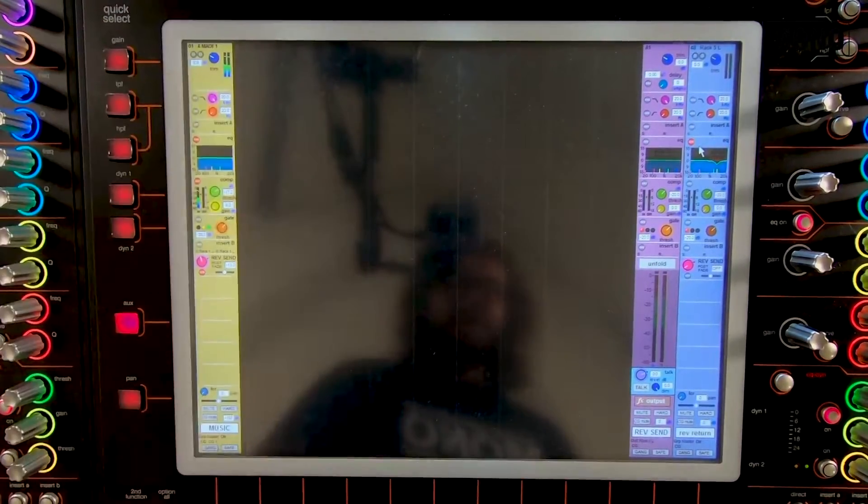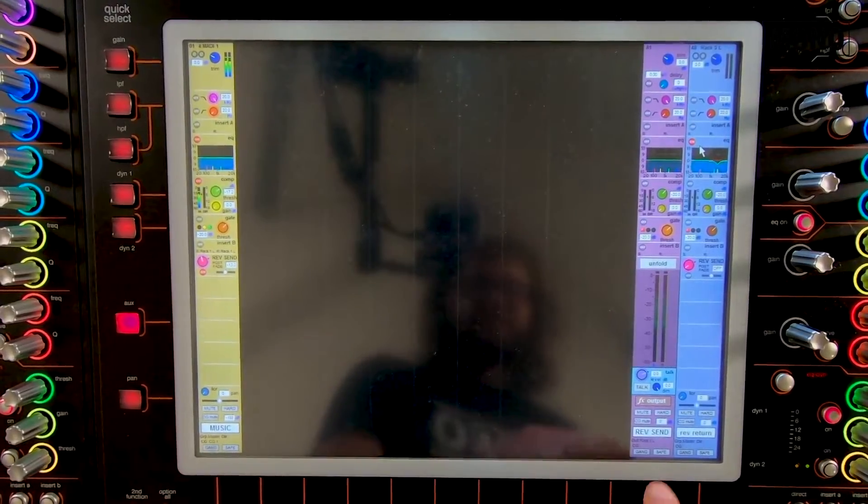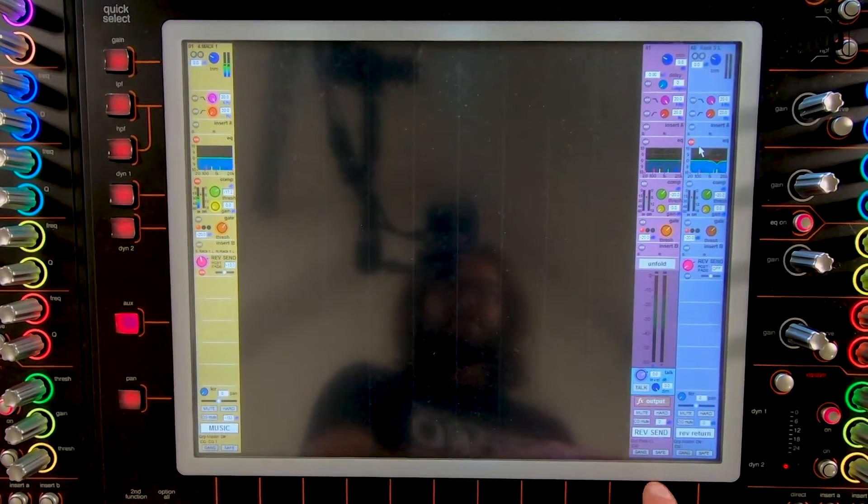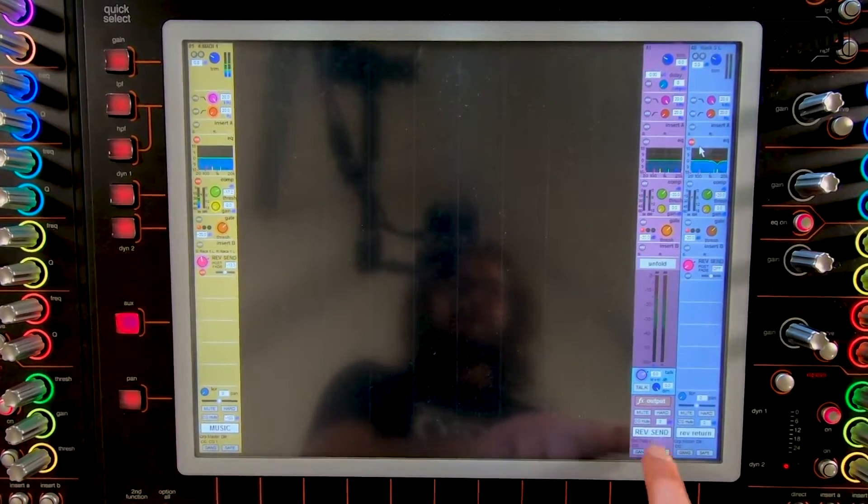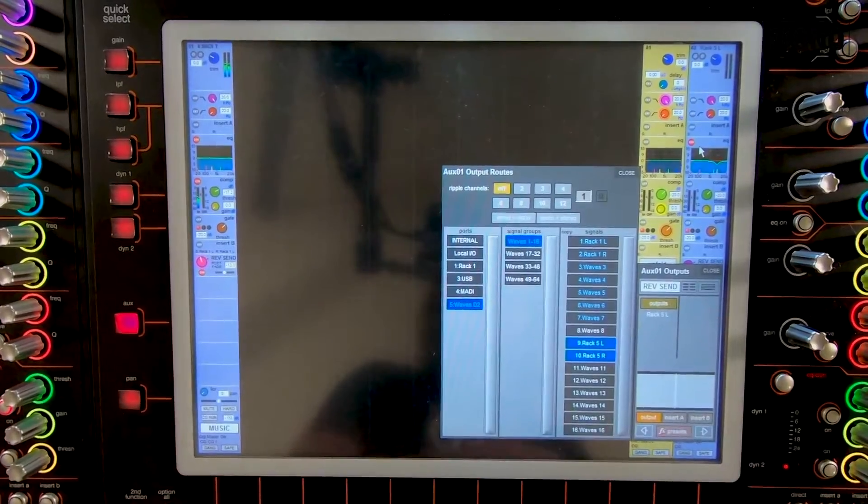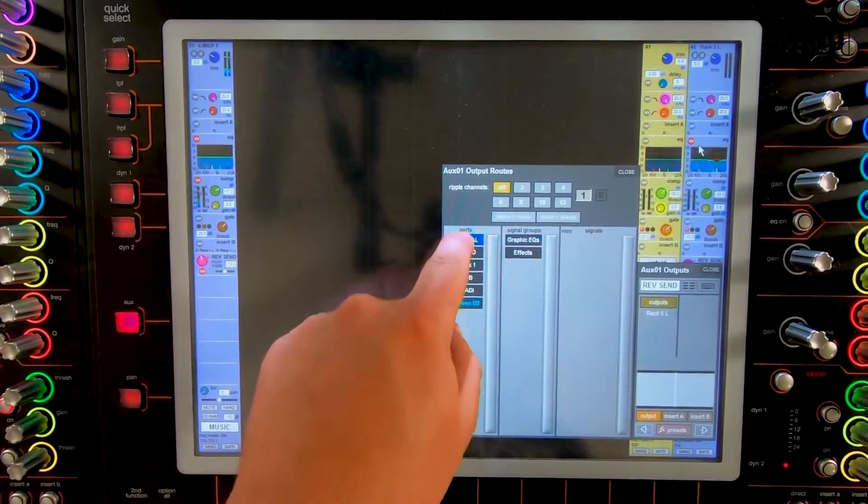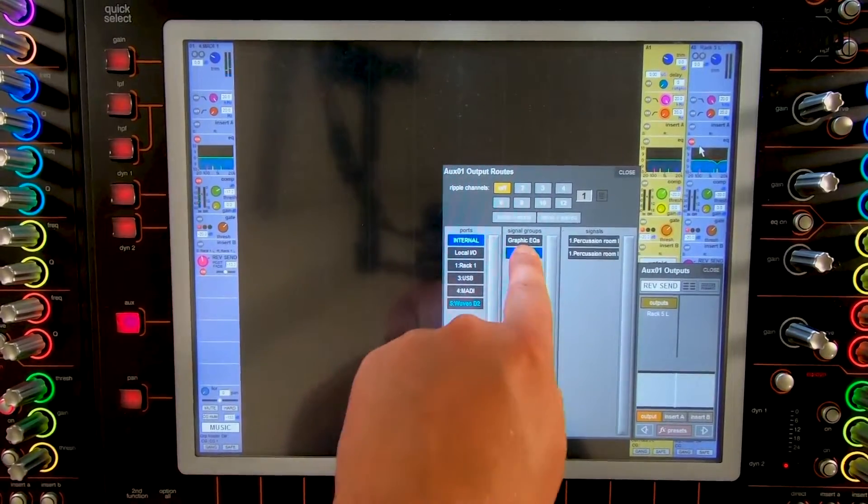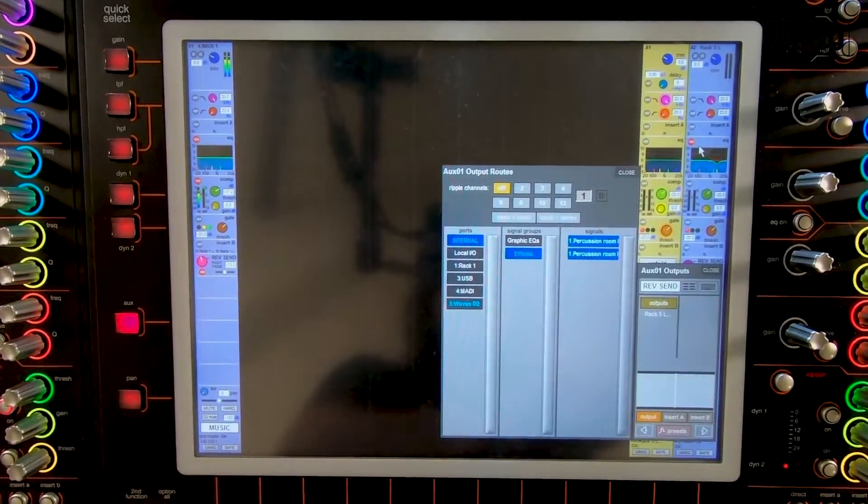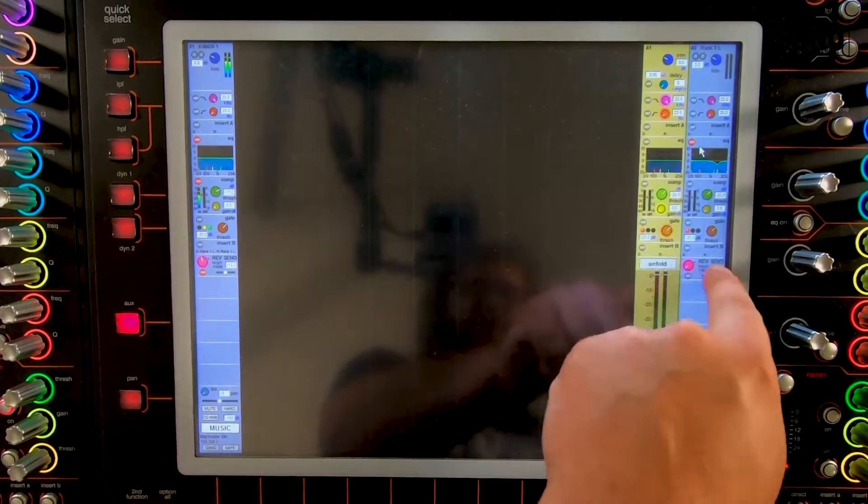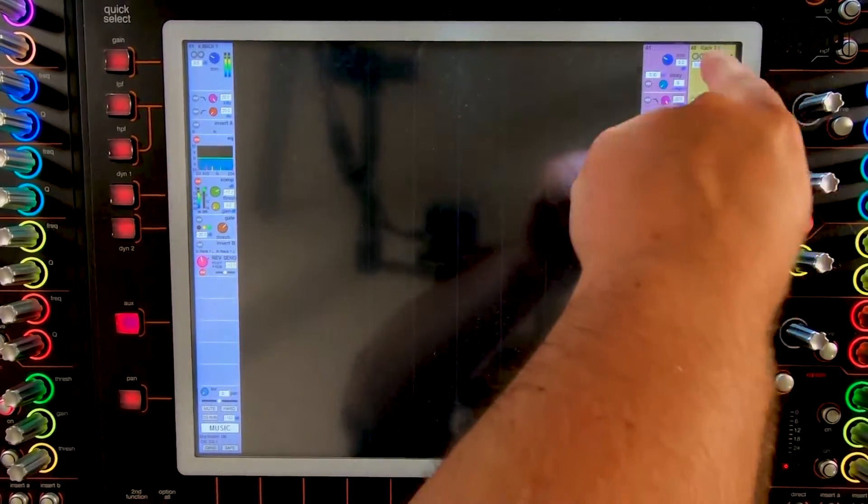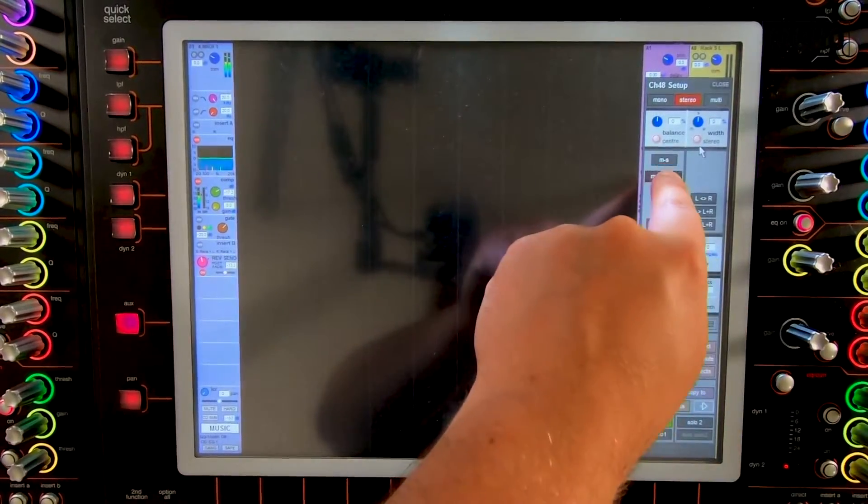Now we have to change the routing of the FX, the send and the return. We go to the send, outputs, internal, effects, percussion room. The same for the return.